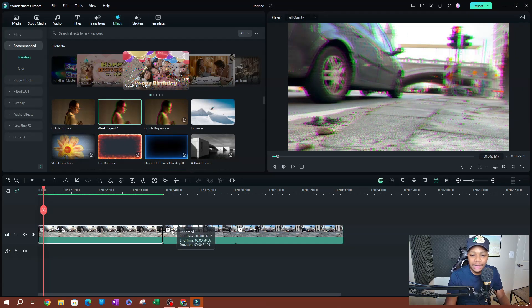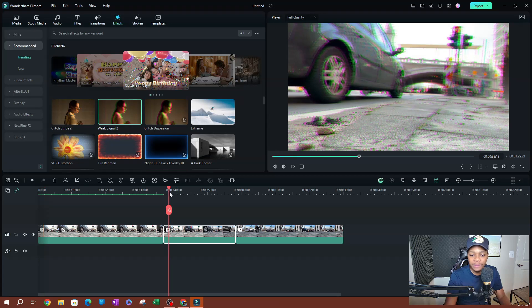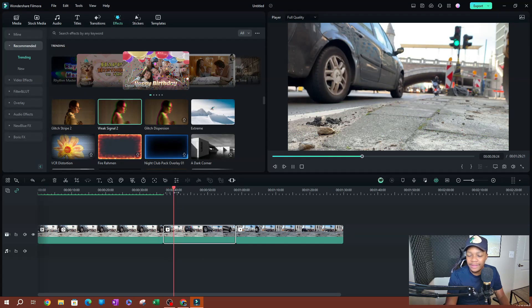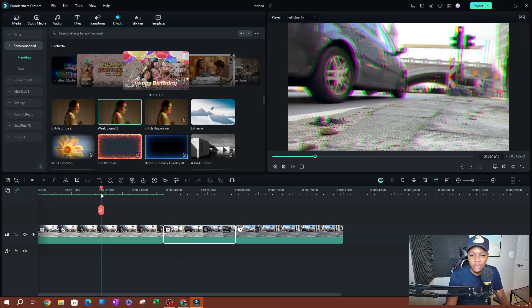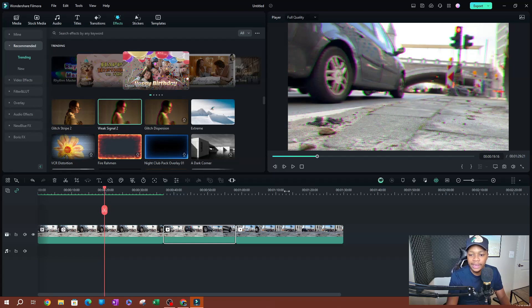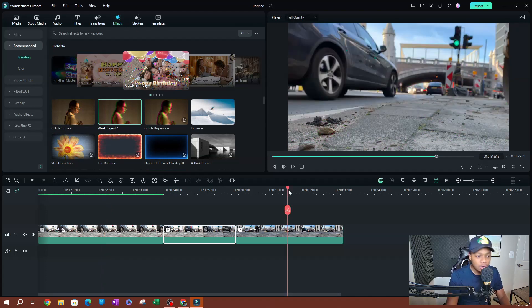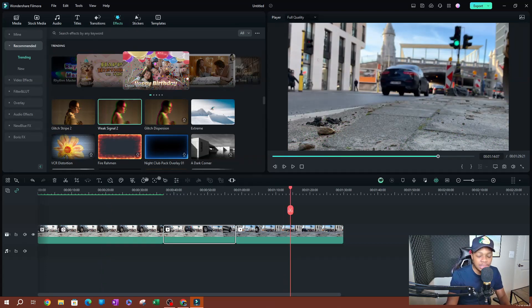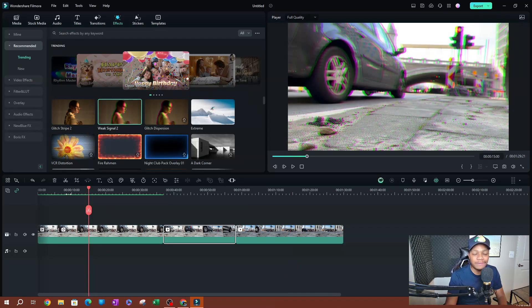Now the second clip here — if I play this clip, it does not have that effect. The third clip does not have that effect either, because I only applied this effect on this first clip.